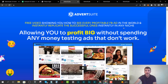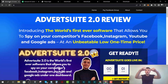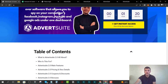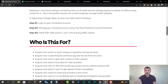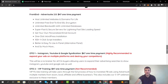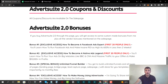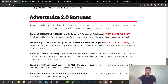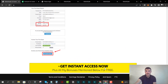Before we do that, if you'd like to grab Advert Suite 2.0 at any time during watching this review video, just click on the first link down below in the description which will lead you to my review article. Inside my article you're going to find out more information about Advert Suite — the main features, the pricing, upsell details, as well as the coupons and the bonuses that I'm giving away.